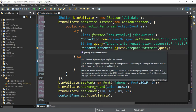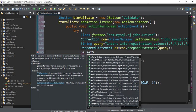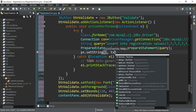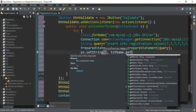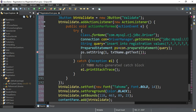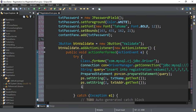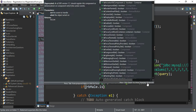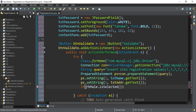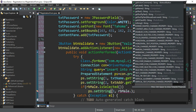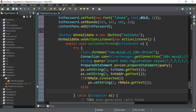Back in the code, I'll replace the question marks with actual values. ps.setString(1, txtName.getText()) — the first question mark is replaced by the value from the name text box. Then similarly ps.setString() for address and other controls. For gender I'll write a condition: if (rbMale.isSelected() == true) then the third question mark will be replaced by rbMale.getText().